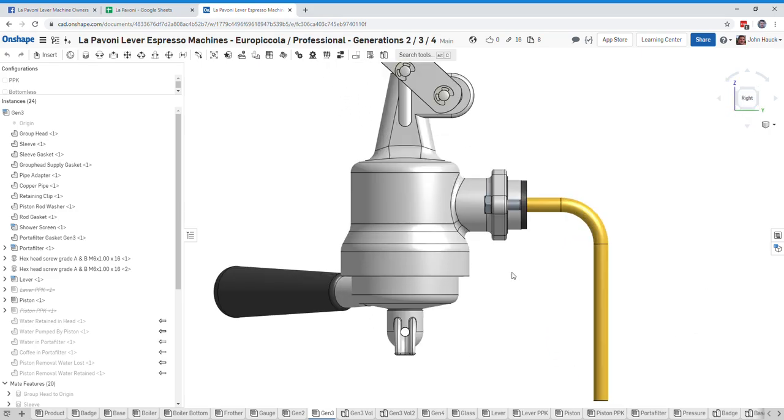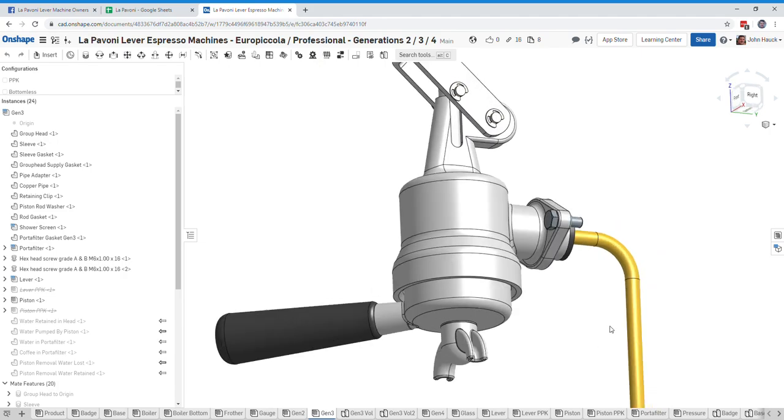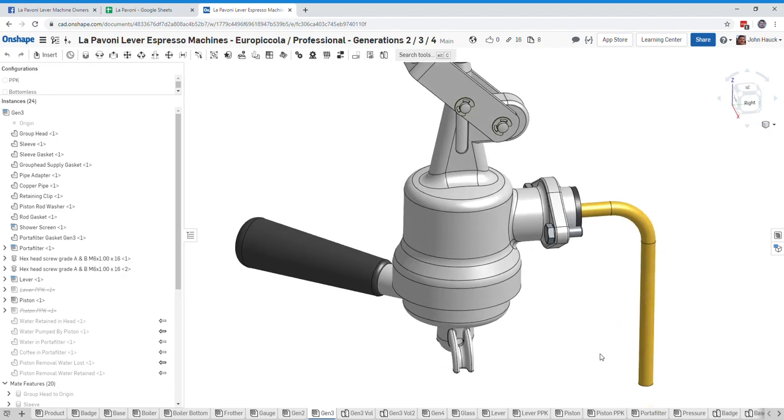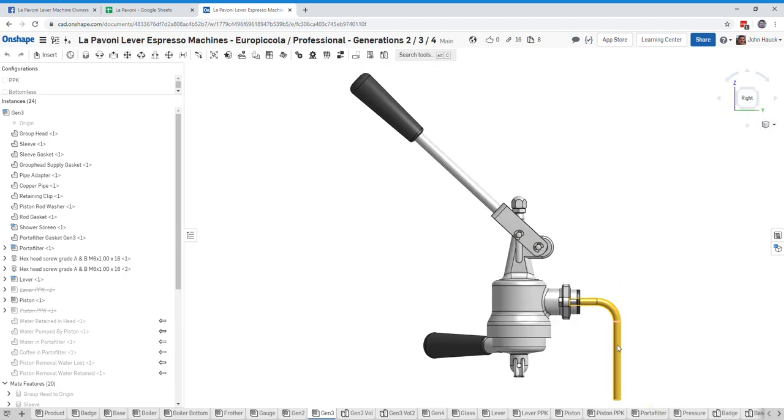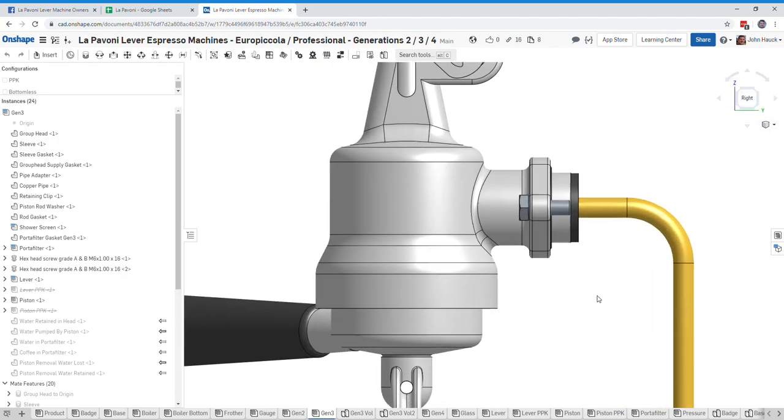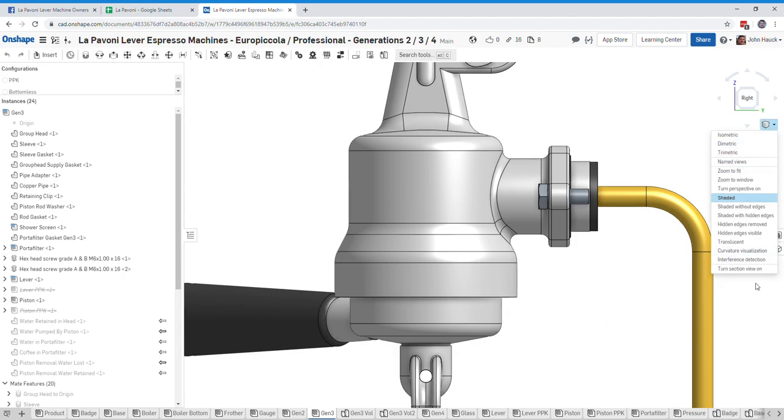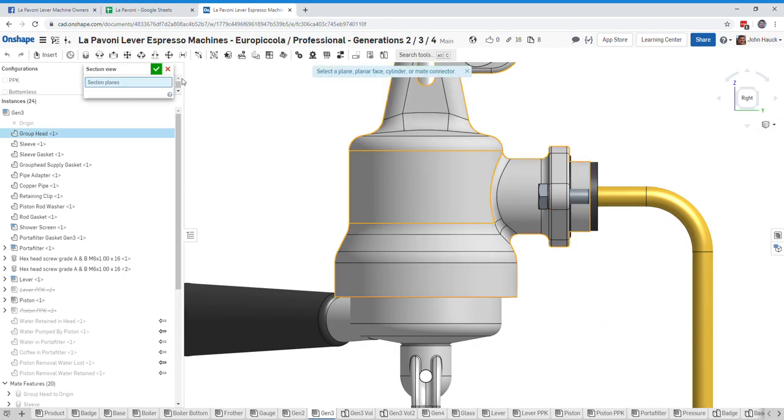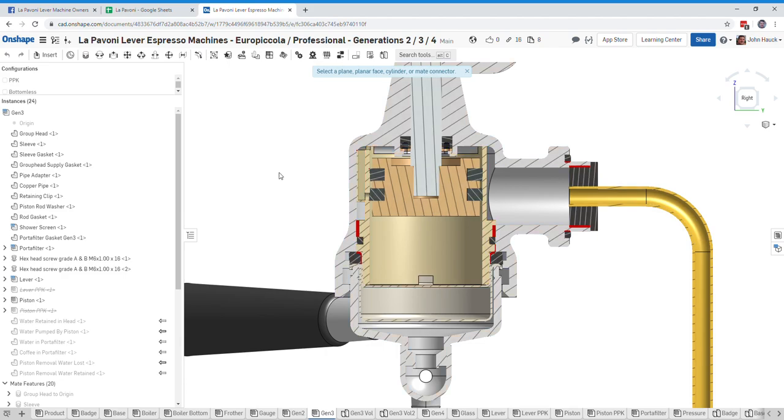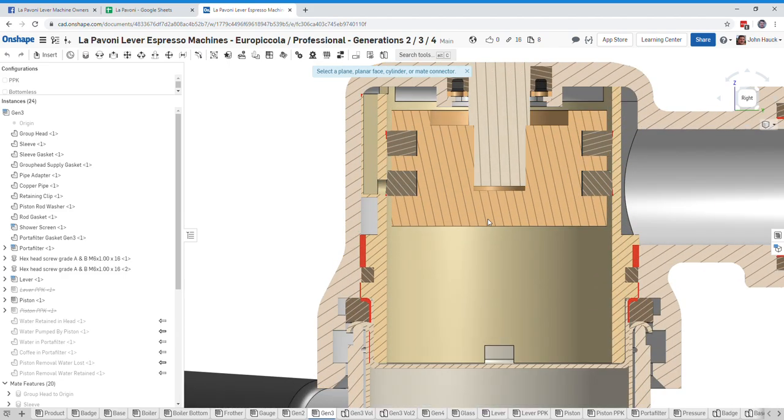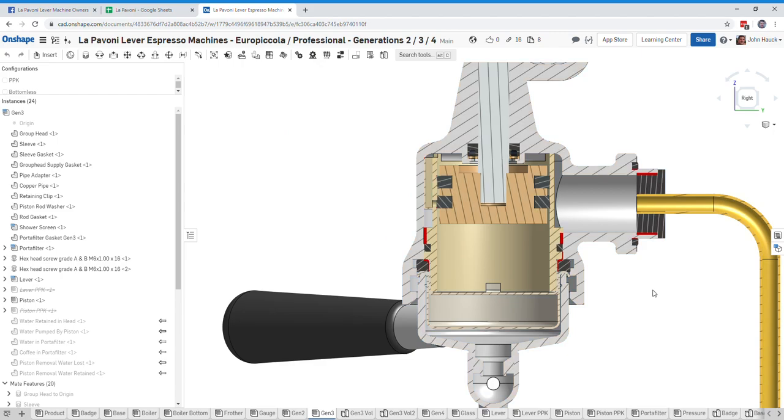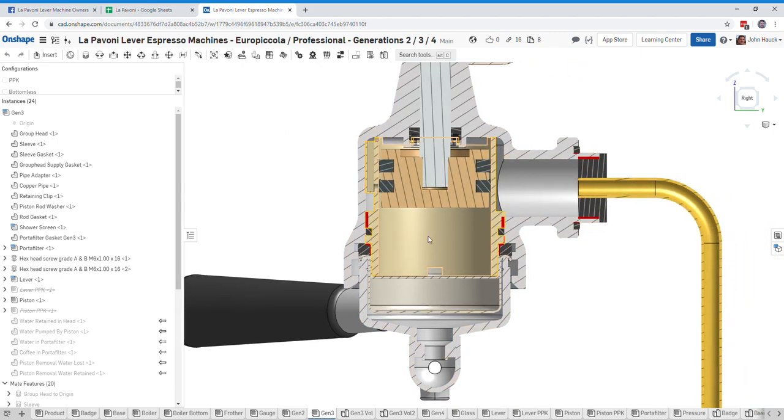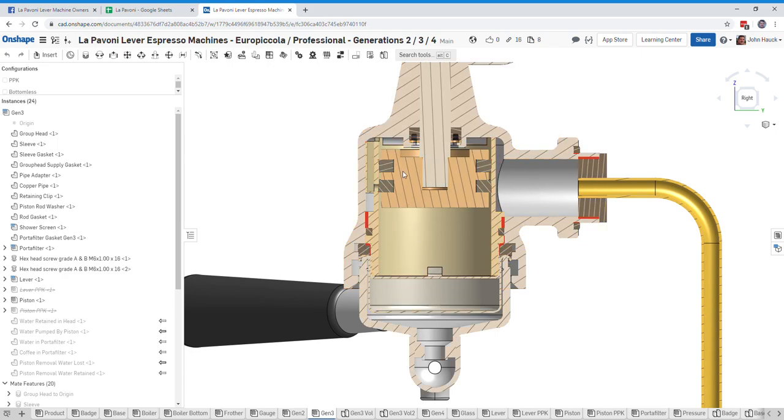Generation 3 group head here, you can see the portafilter and the lever and everything that you're familiar with. I'm going to open up a quick cross-section here of the portafilter and show you the portafilter in a position where the piston is just about ready to let water in from the group, from the boiler, and fill the brewing chamber here.